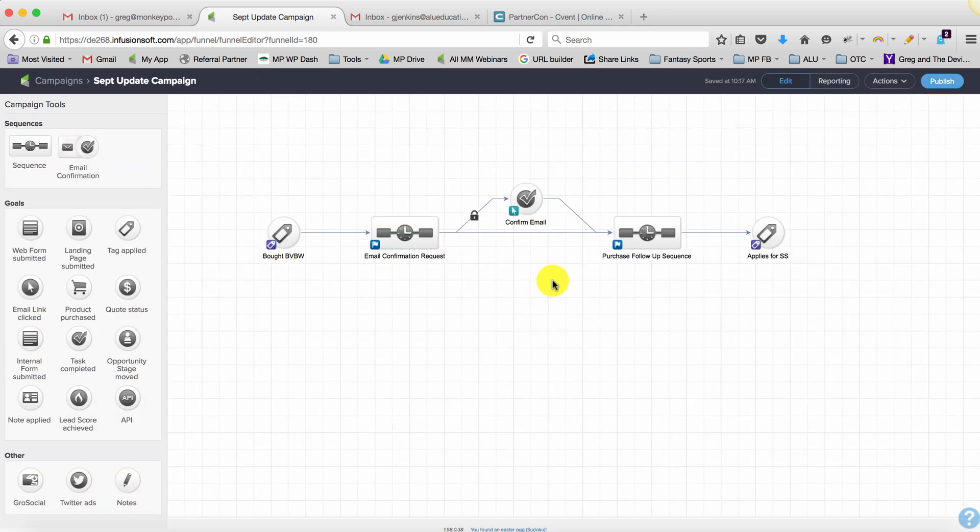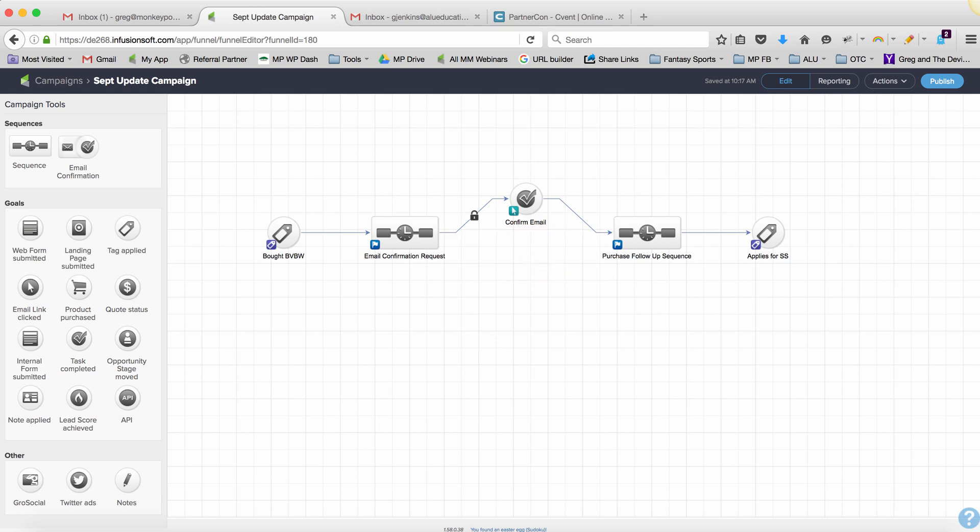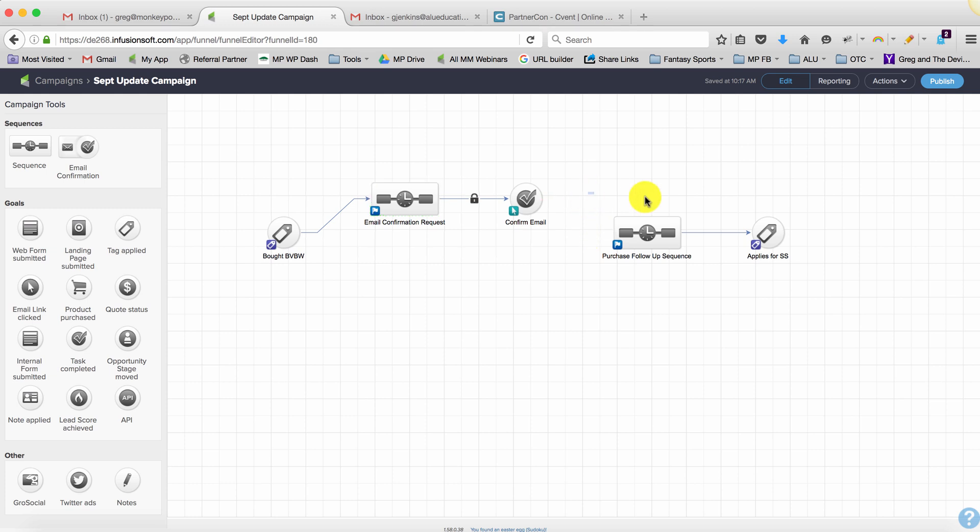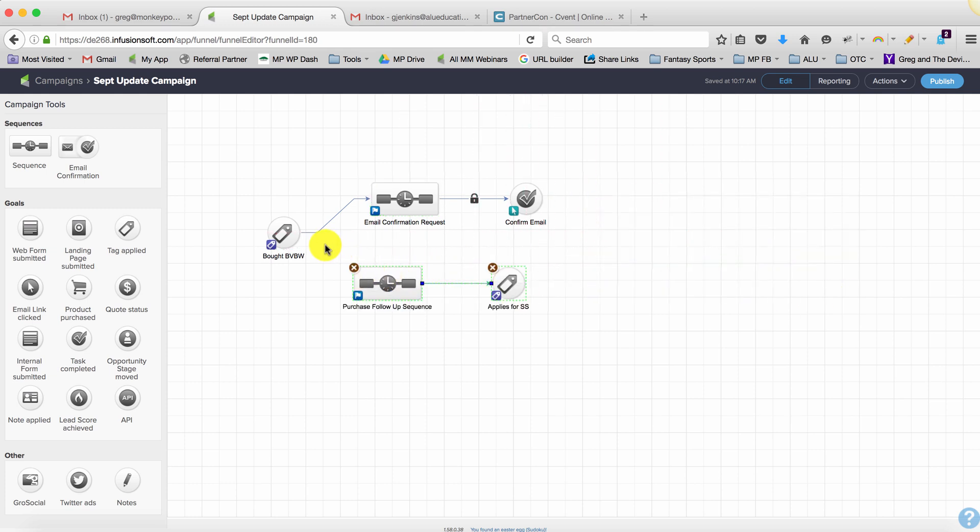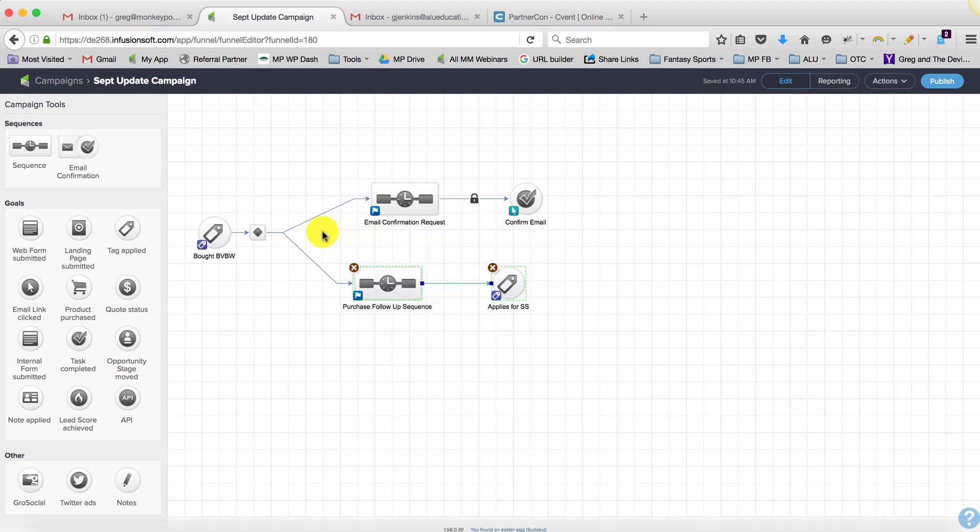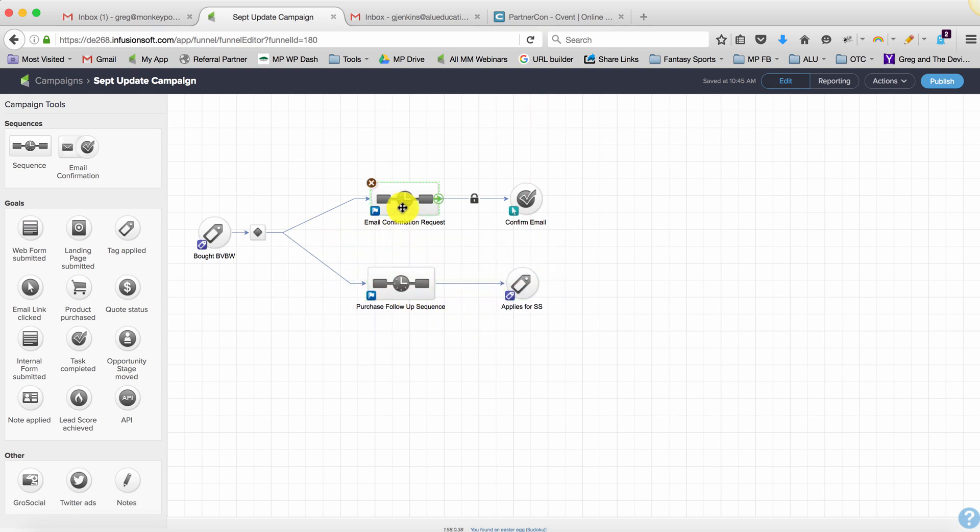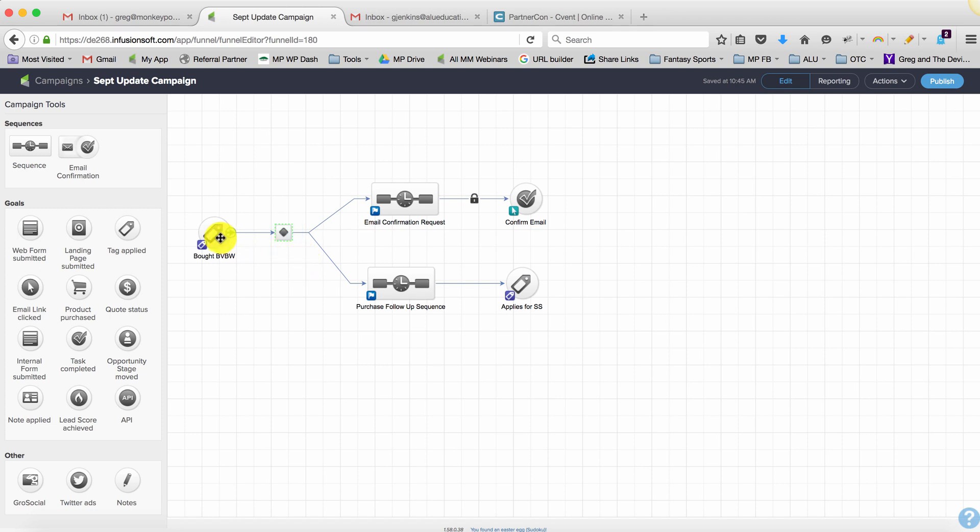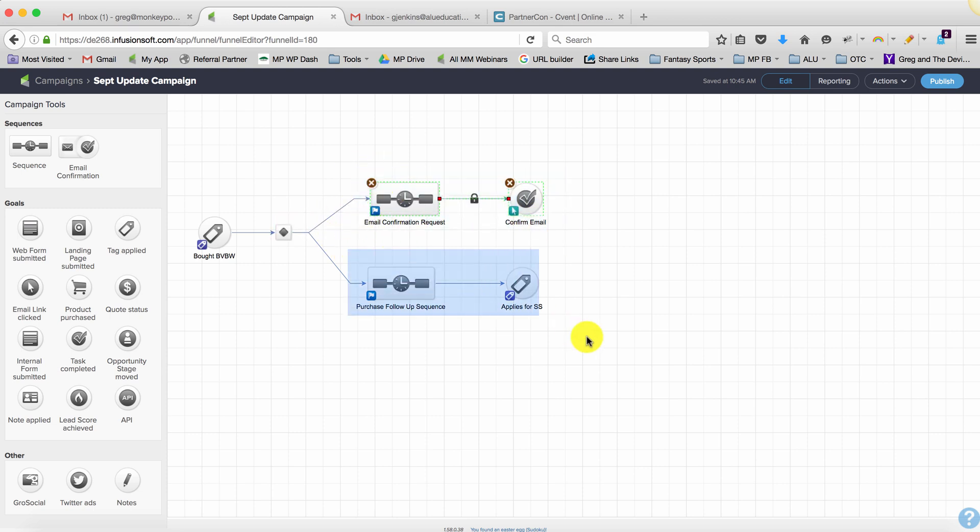The second method would be just by branching them right up front, so doing something like this where when somebody purchases they go into both sequences. So you could say I want them to receive the follow-up but I also want them to get this email confirmation. And for this scenario you just wouldn't need to set up any rules because anyone who purchases you would want them to go into both of these sequences to confirm but also simultaneously to deliver, just to make sure that there's no delay in them getting their content.